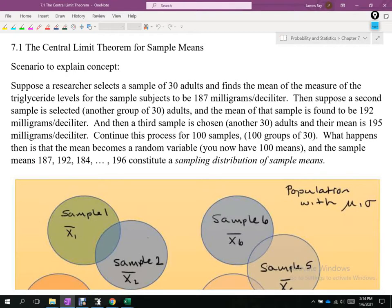Section 7.1 talks about something called the central limit theorem. The central limit theorem is going to be a tool that becomes very useful for the mere fact that we rarely know what our population distribution looks like.